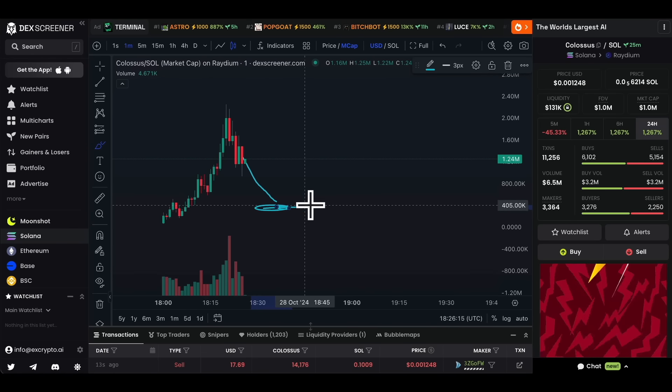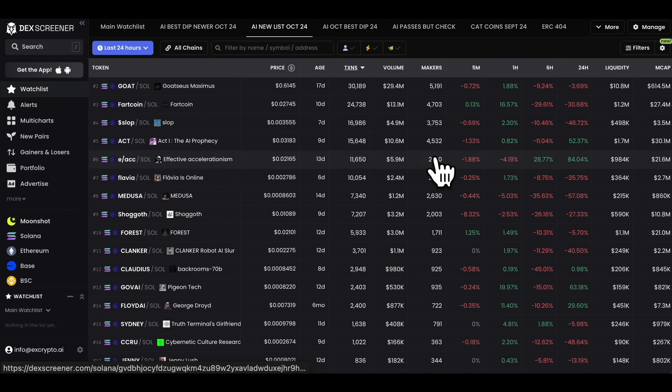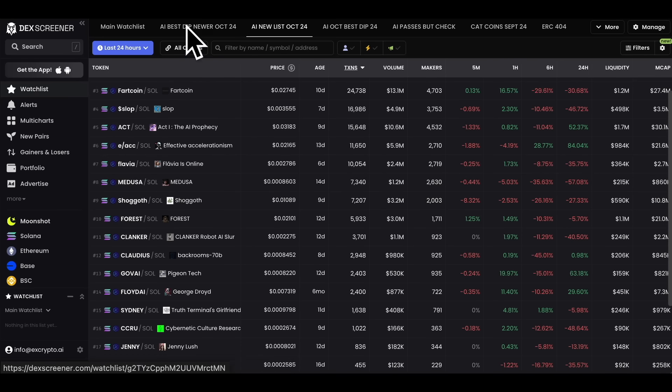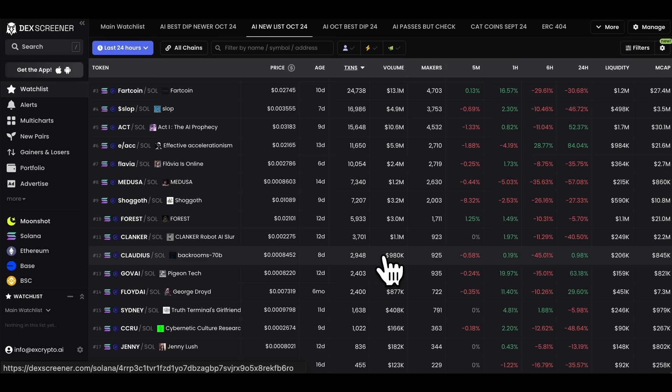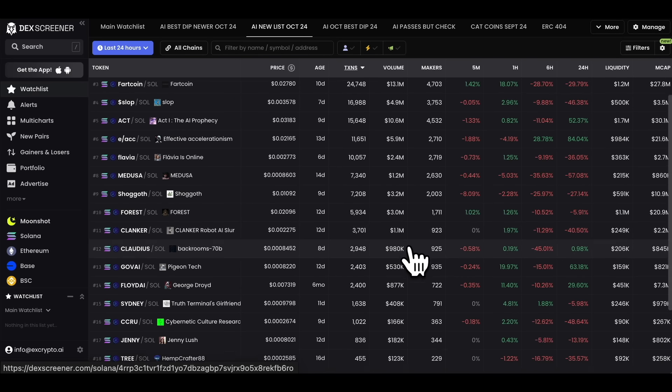This is all about trading new coins, but you don't have to only trade new coins. As I showed earlier, you can also trade older coins. What you need to do for older coins is make your own watch lists. For some AI coins — even some that have completely died — I still keep them on my watch lists so I can quickly open and check them.